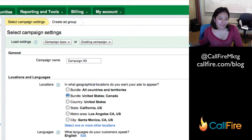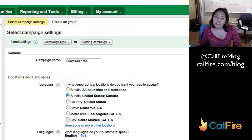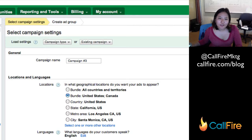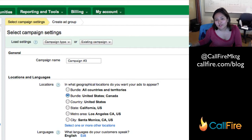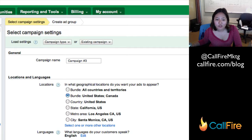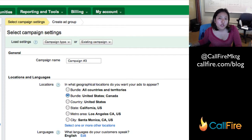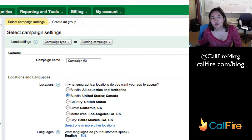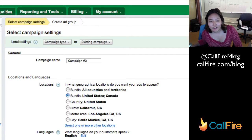Hi, I'm Kim Kohatsu and I am the Marketing Director here at CallFire. I work with CallFire's Google AdWords account and a lot of our customers have called in wondering how they can link their call tracking phone numbers to their Google AdWords accounts. So I'm going to show you how to do that right now.